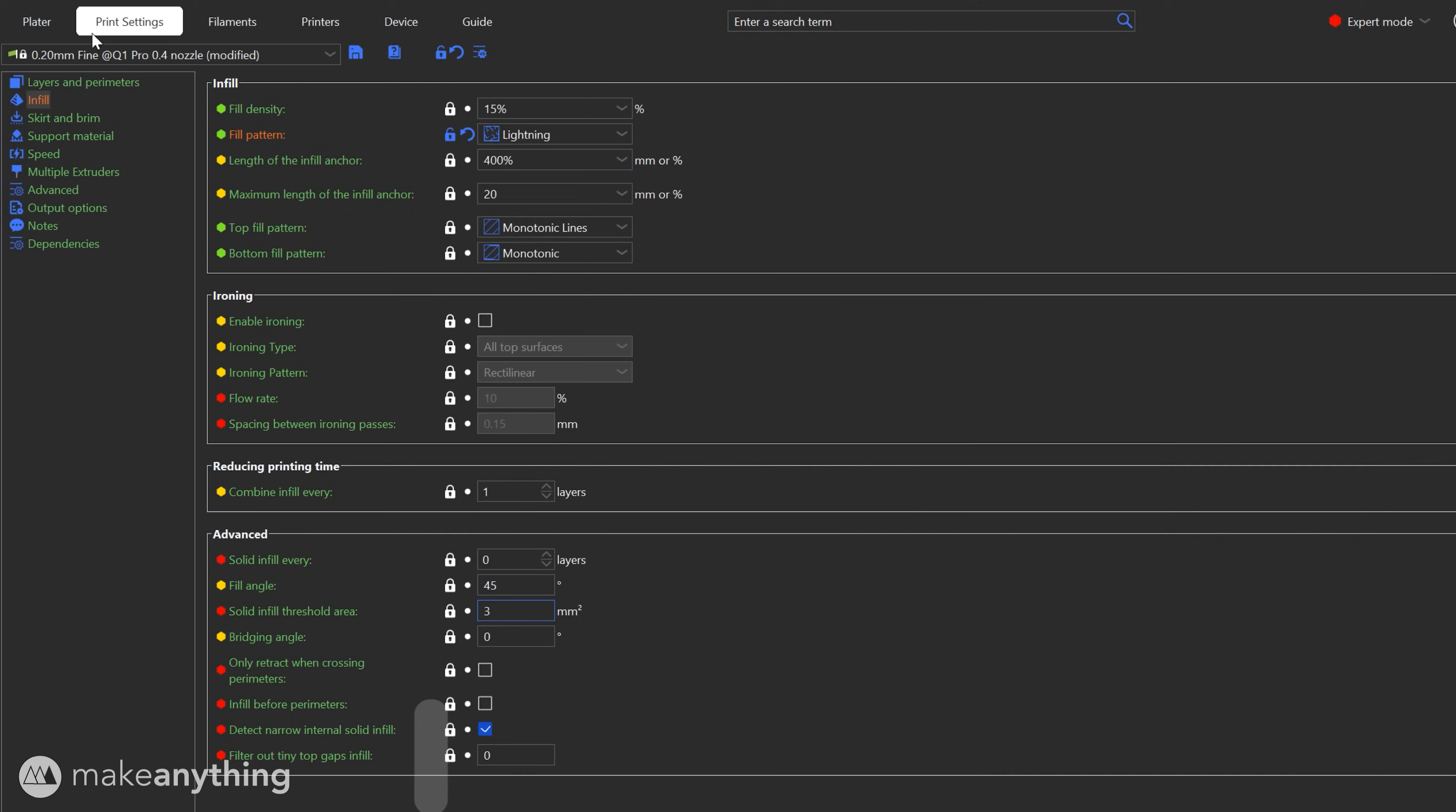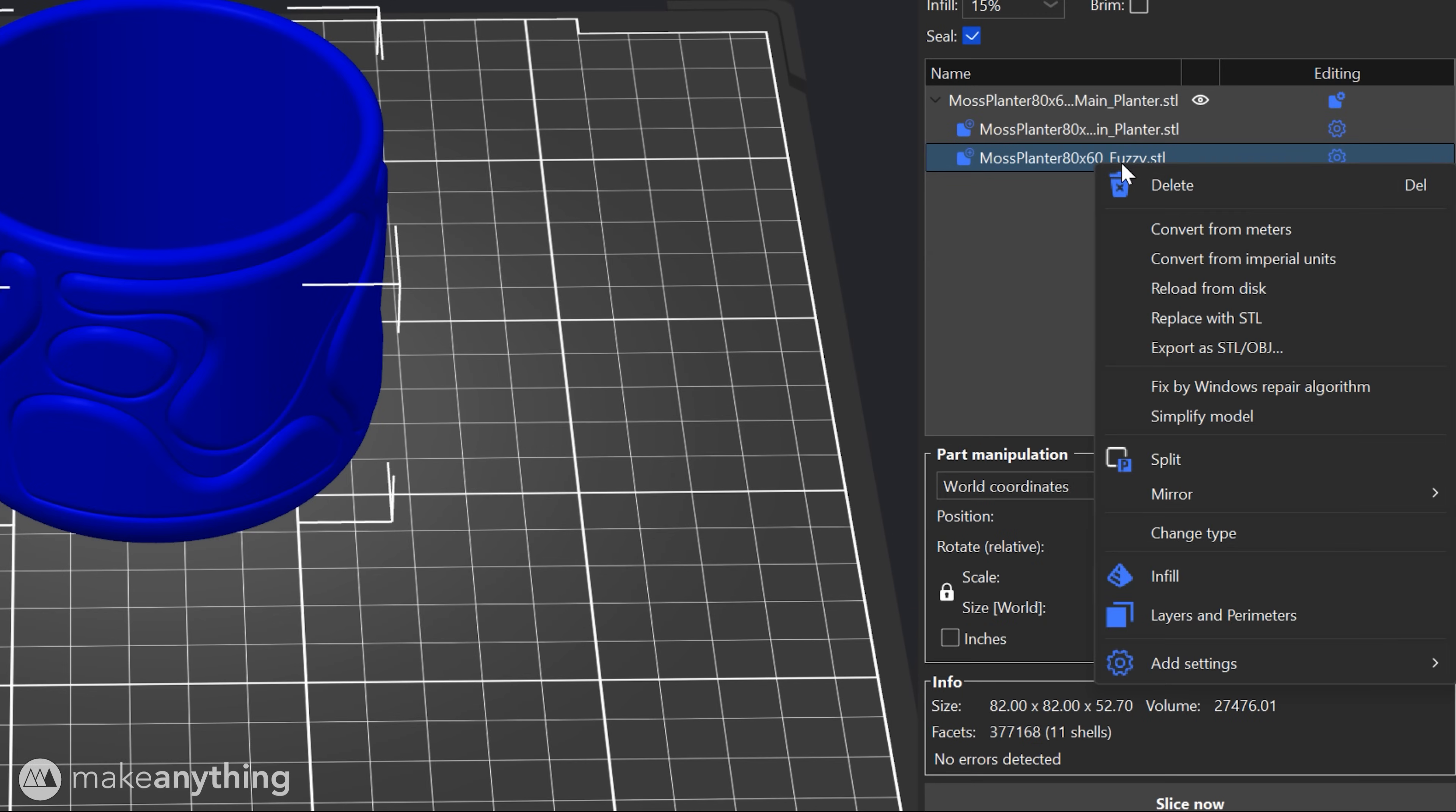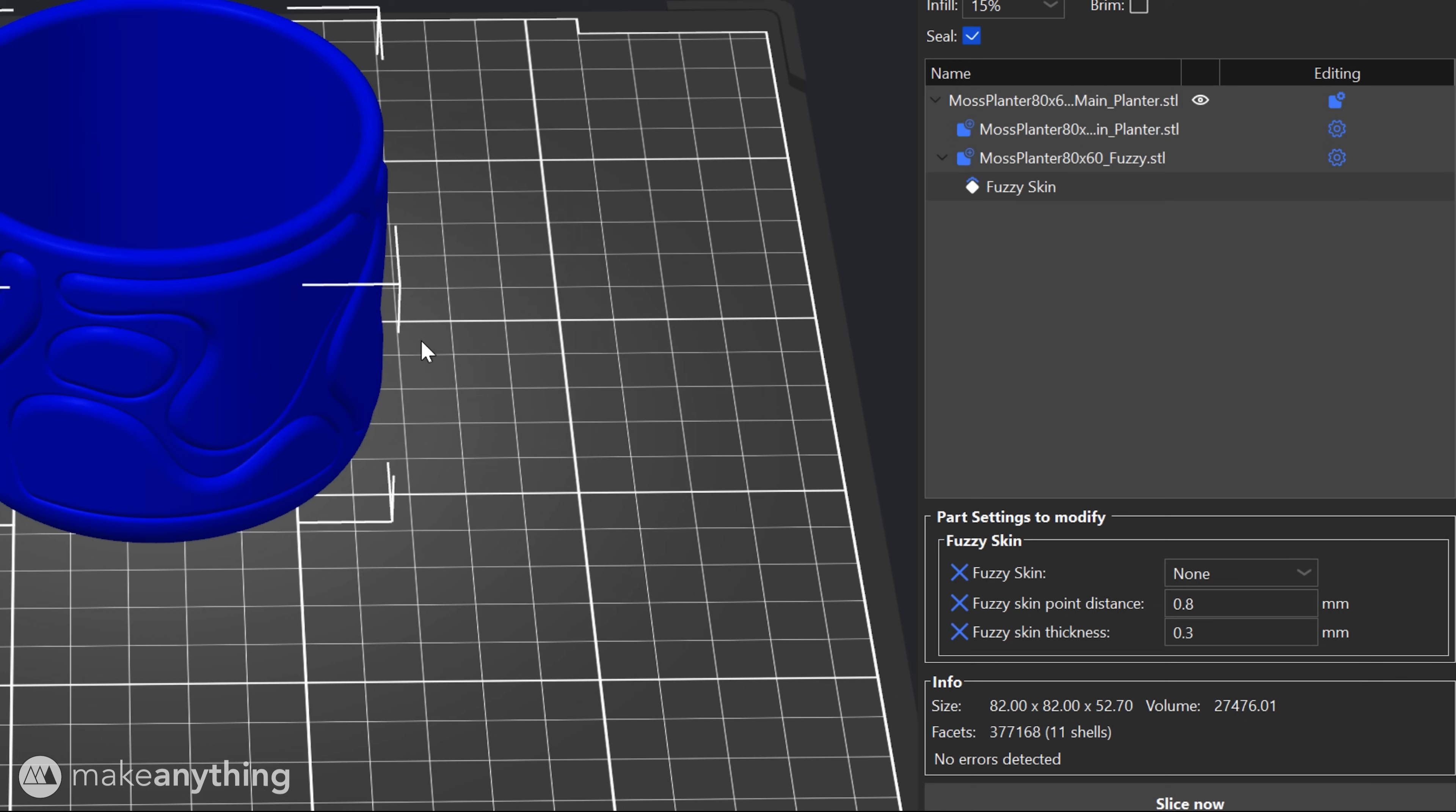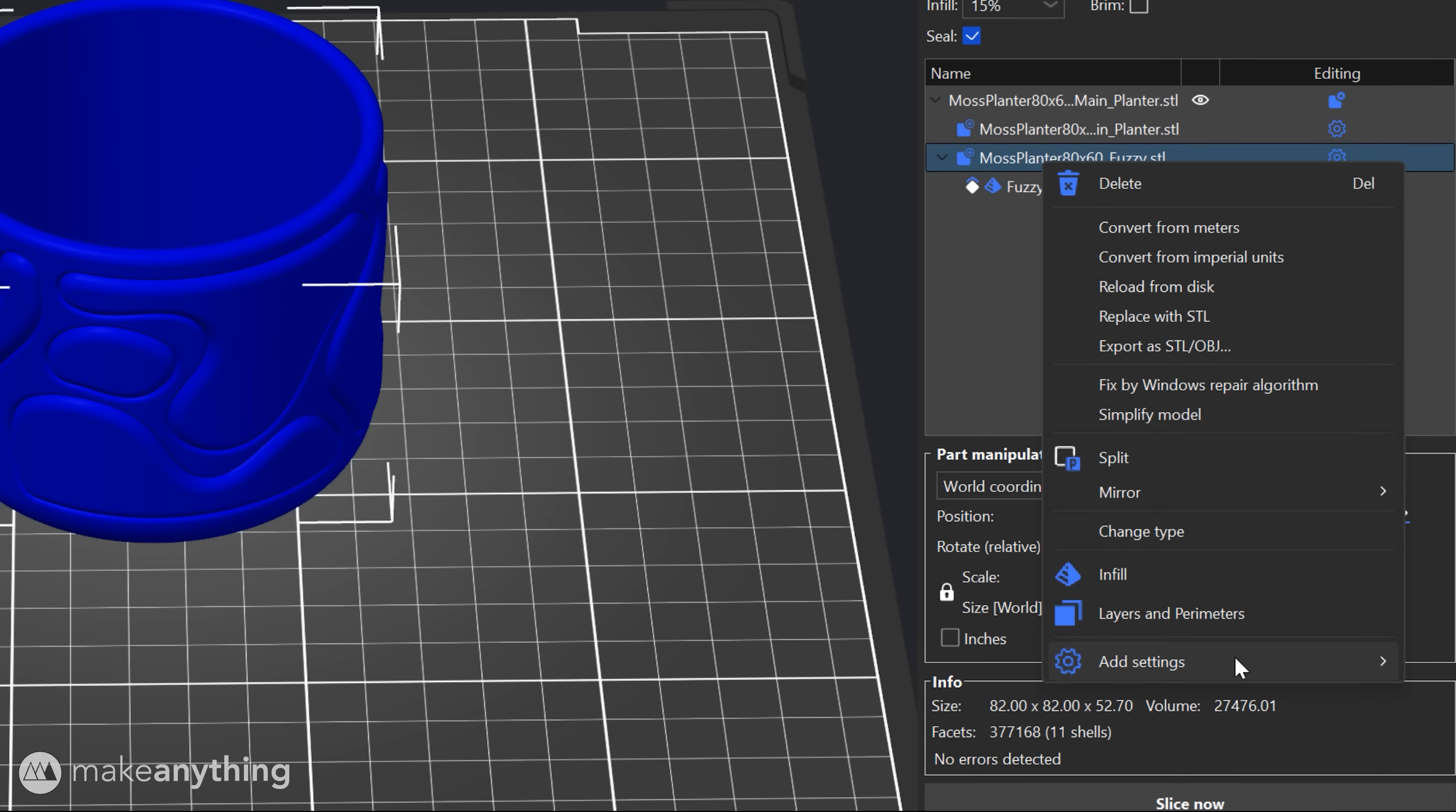That's it for the general settings so now we can apply some special settings just to the fuzzy part. On the parts list I'll right click that fuzzy part, go down to add settings and add all of the fuzzy skin settings. Now go back to add another setting for infill density and one final time for perimeters.